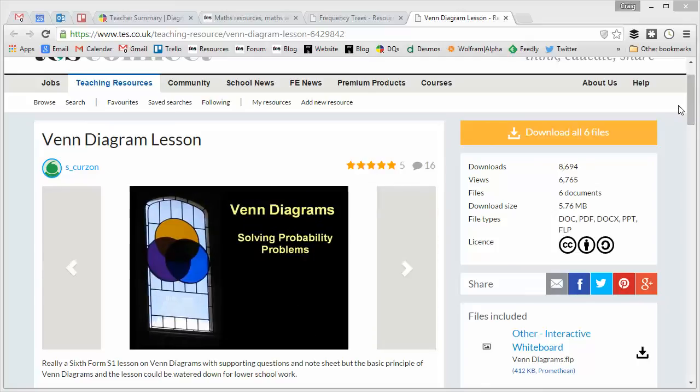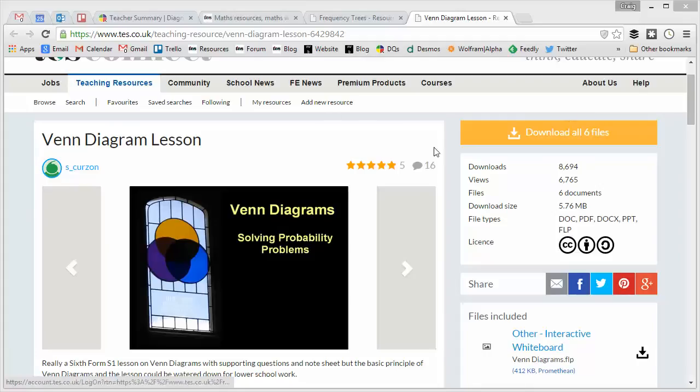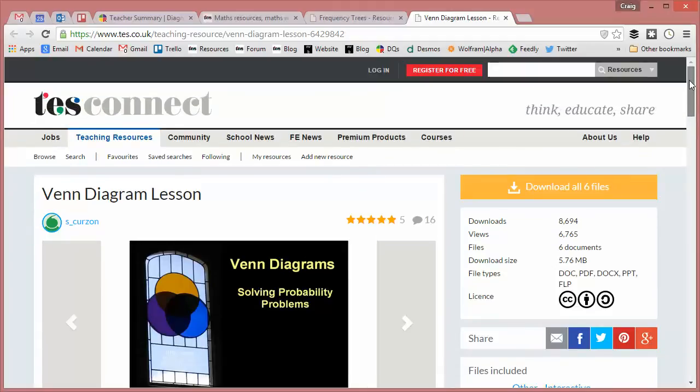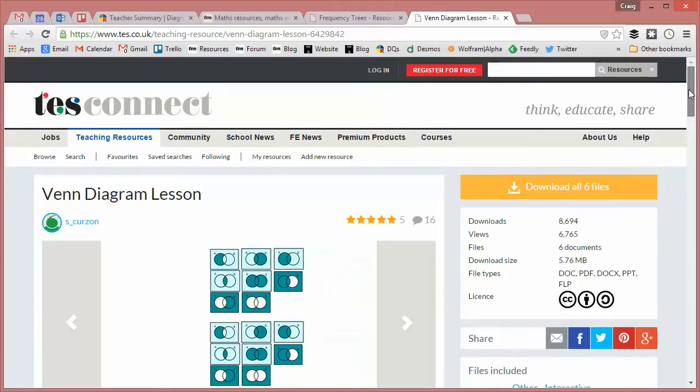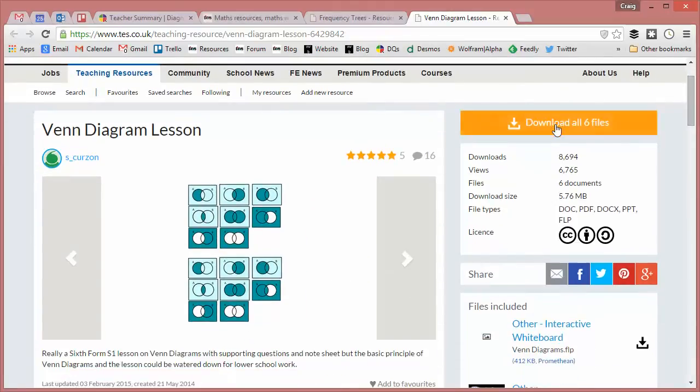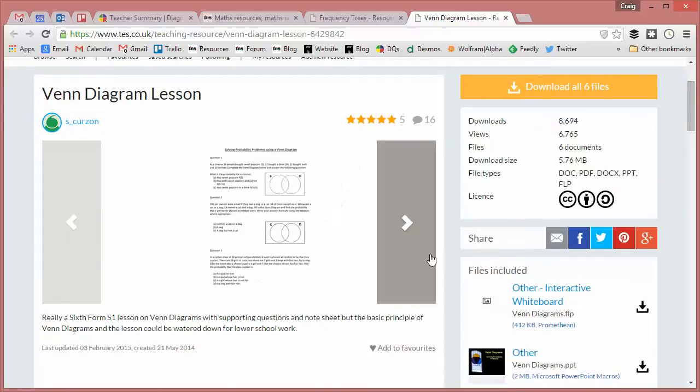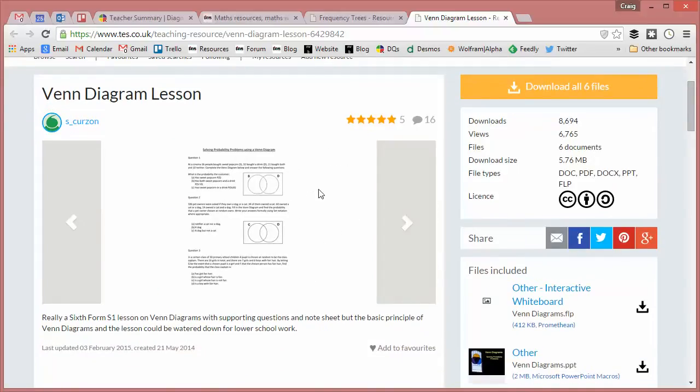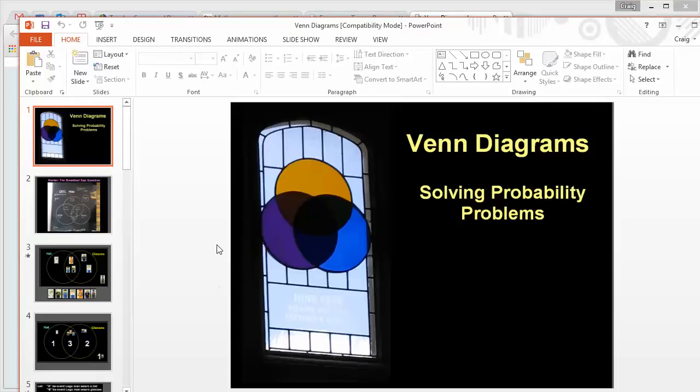then this is an absolutely wonderful resource to use. Venn diagram lesson, uploaded by S. Curzon, and taking advantage of the lovely way that the brand new TES resource website's set out, we can actually download all six files in one go with a simple click there and also get this wonderful preview of what the resource entails. So, I've downloaded everything and let's go through this in turn.